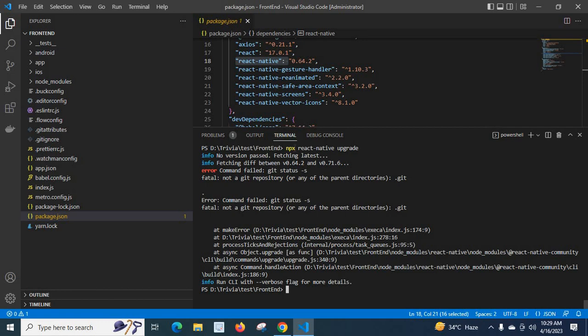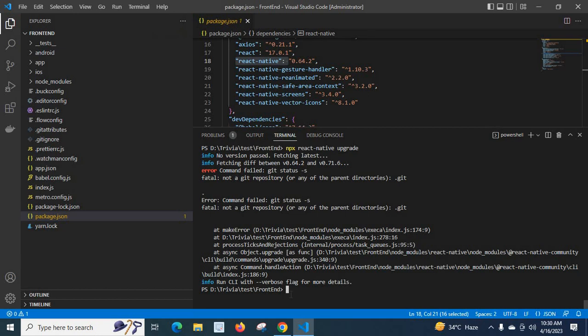From the error log, what I understood is I need to make my project at least a local git repository. Right now, my project folder 'frontend' is not git initialized — it is not a git repository. So from this error, what I need to do is make my frontend folder a local git repository.